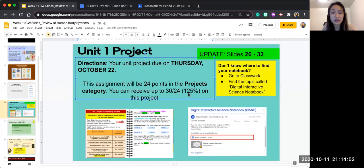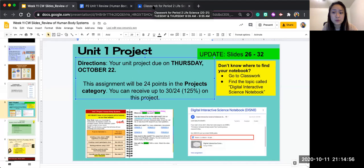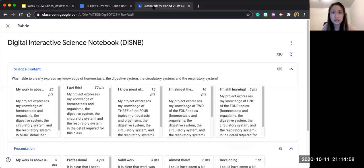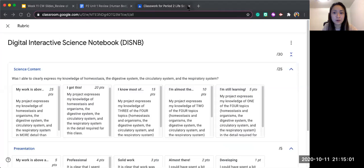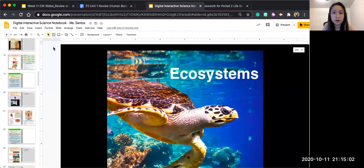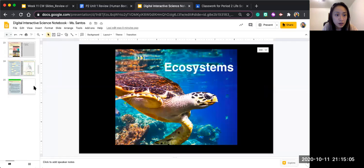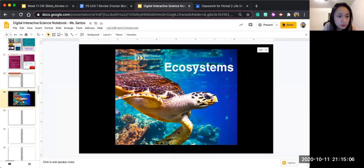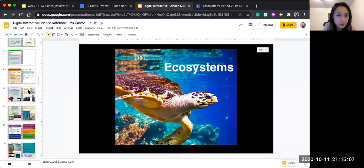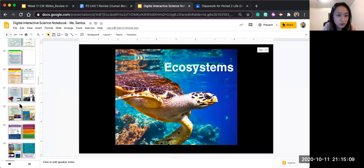So I'm going to go to Google Classroom. Actually, I have the notebook up here so I'll just show this to you. I'm going to go to slide 26.